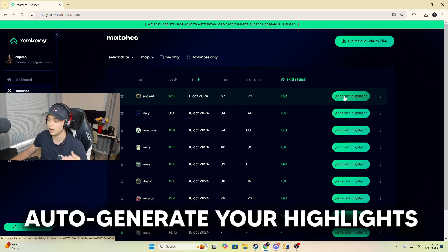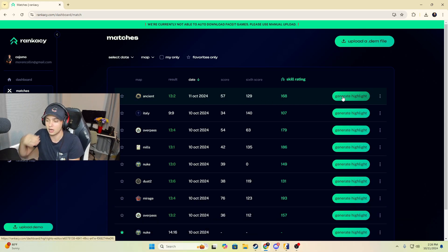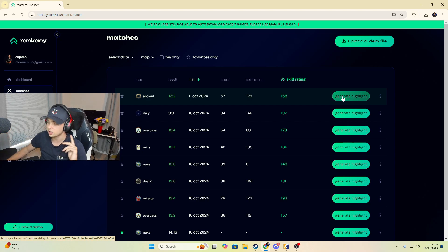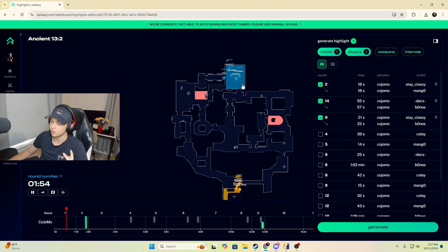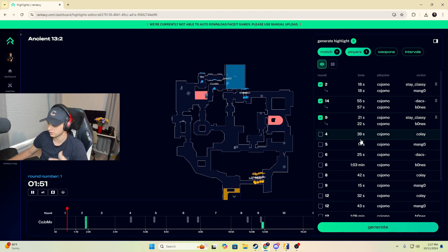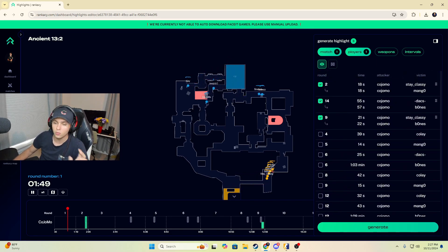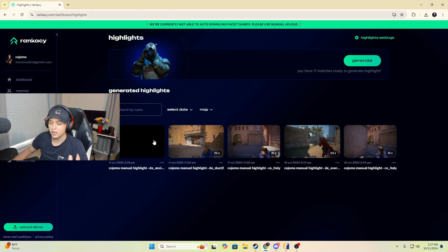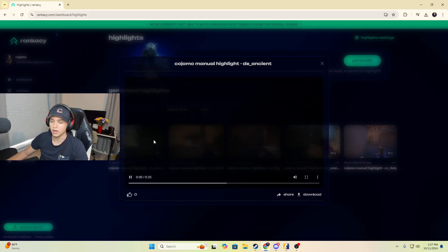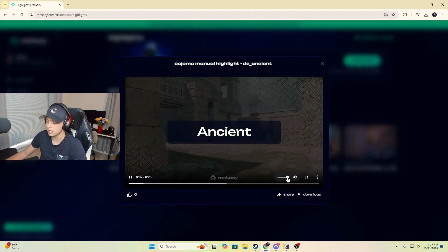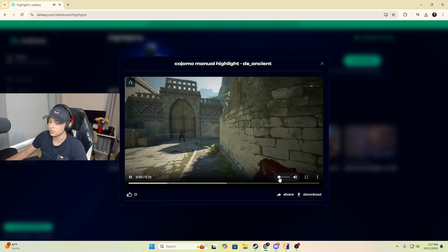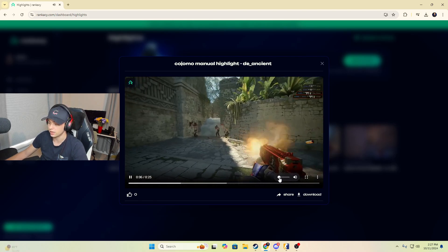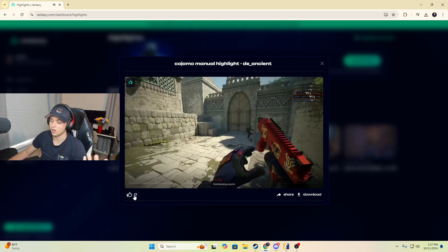One feature that I actually love, and I think that through development and upgrades is this generate highlight feature. You can choose the round that you want to generate a highlight from and you can watch it back here on the minimap to know you're in the right one, and it's literally going to generate a highlight video for you. You didn't have to do anything. You don't have to go into the game and download anything.